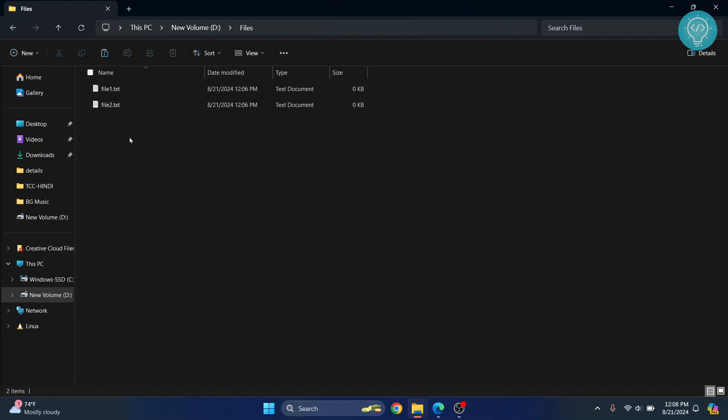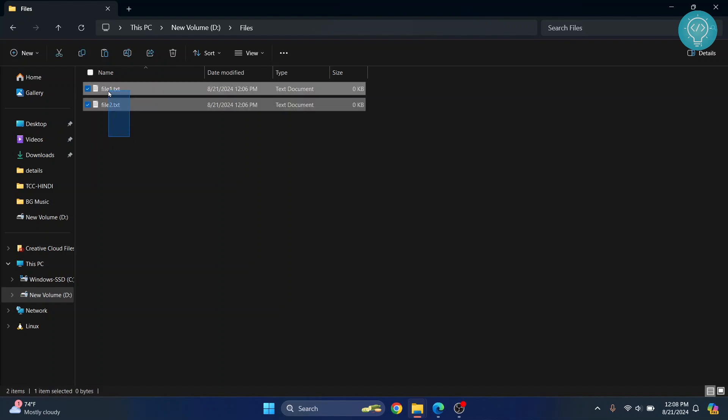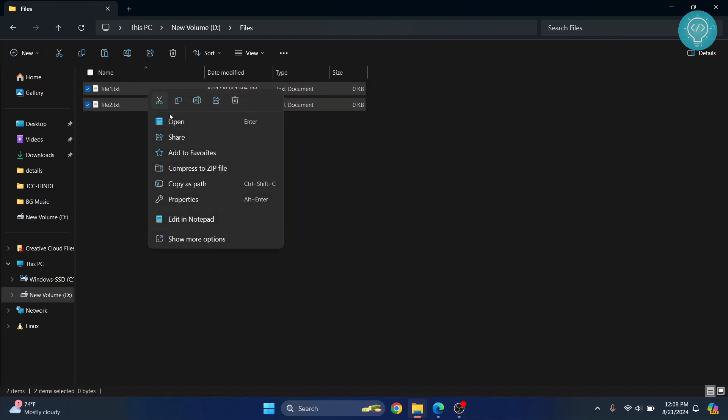If you already have a ZIP file, you can skip this step. But now I'm showing you how to convert these files to a ZIP file first. Select all the files you need to ZIP, right-click on them, and click on 'Compress to ZIP file'.